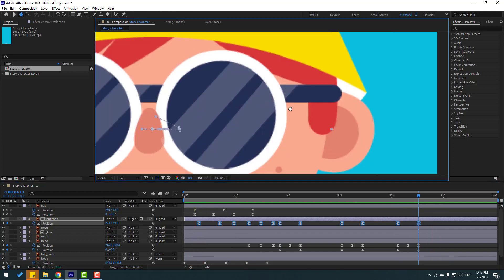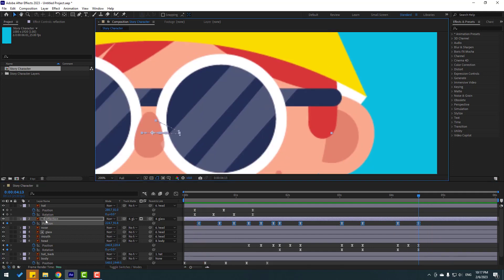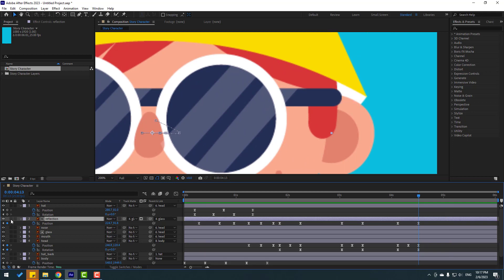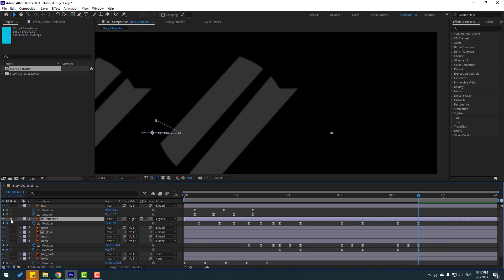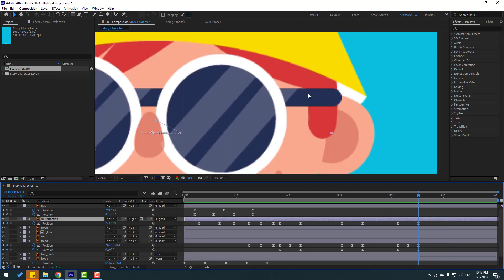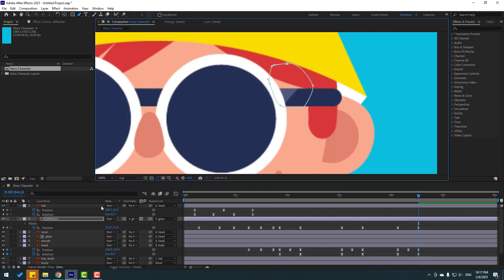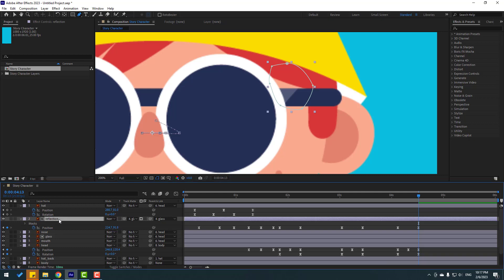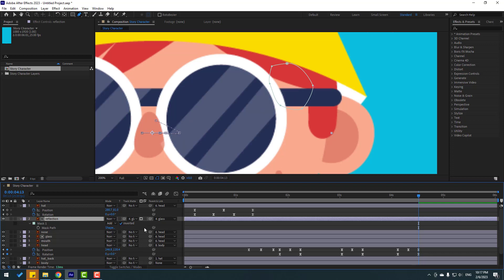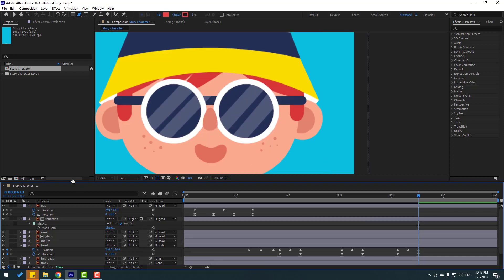Select the reflection layer, go to solo. I want to cut this layer — use the pen tool to cut this part. Then press M to open the mask and click the inverted checkbox. Very nice.